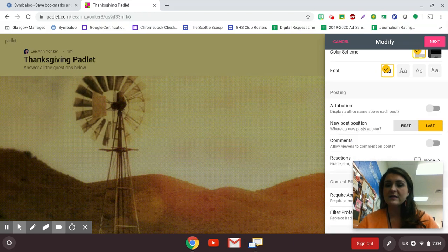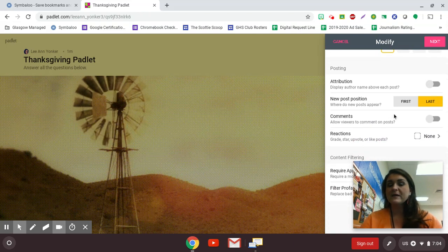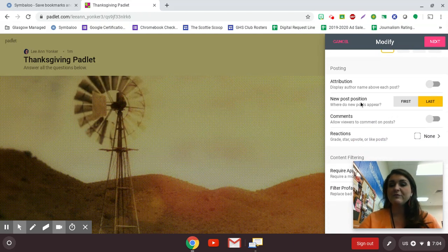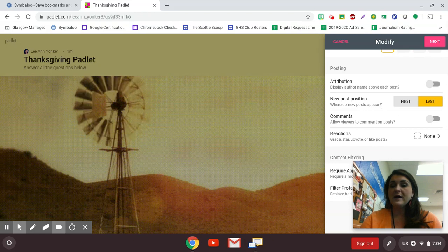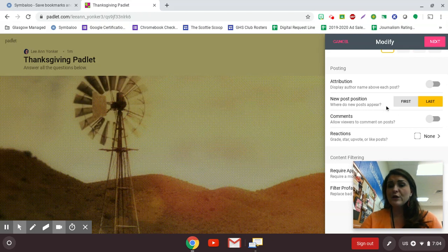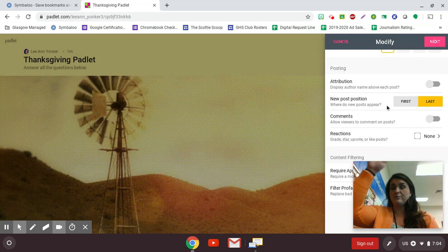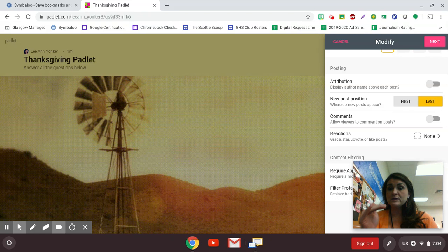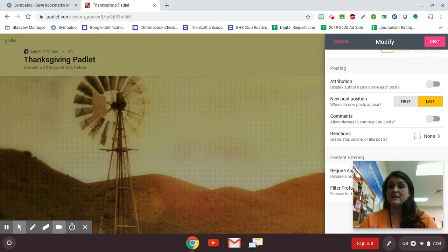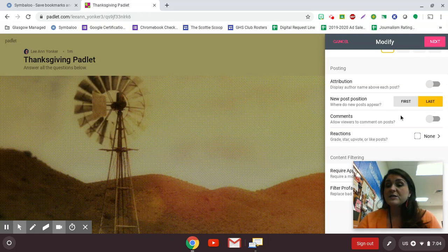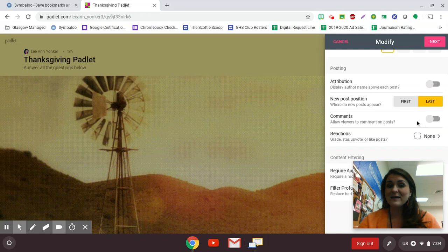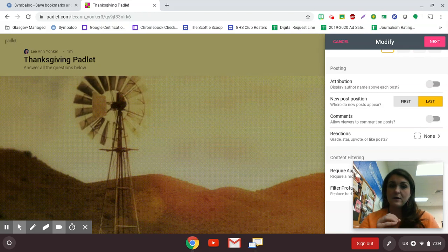You can choose color schemes, fonts. You can have your post set up so your new post can either bump right to the top or if you choose last, they'll just keep falling in order. You can turn on comments, and this makes this interactive for your students.